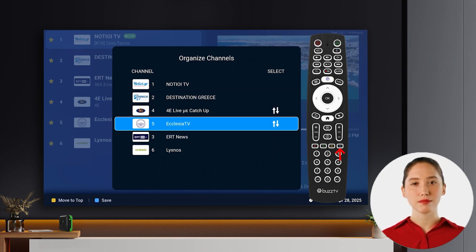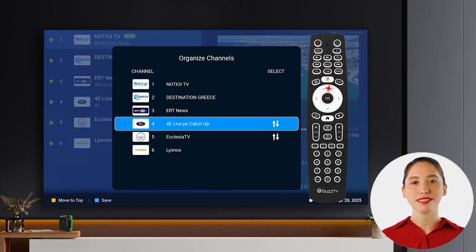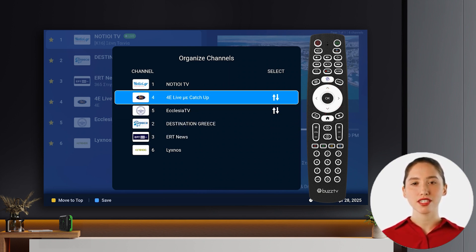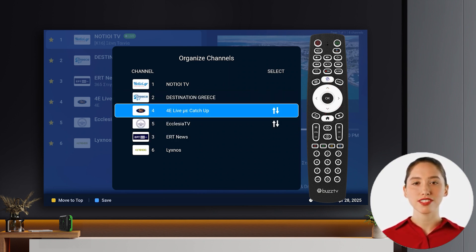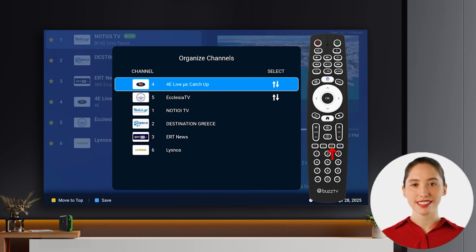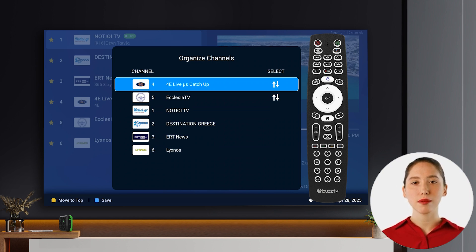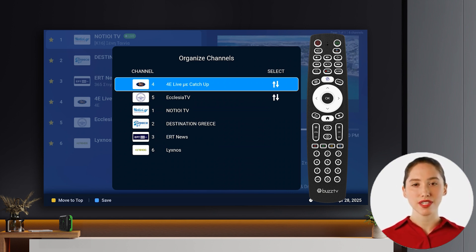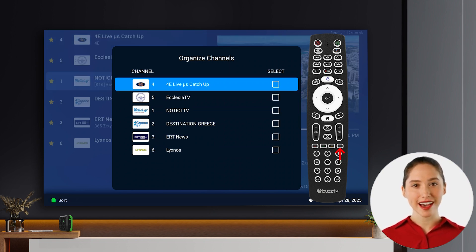This will activate move mode. While in move mode, use the up and down arrow buttons on your remote to position the channels you've selected. You can press the yellow button to instantly move all your currently selected channels to the top of your favorites list. When you're happy with the new order, confirm your changes by pressing the blue button again.